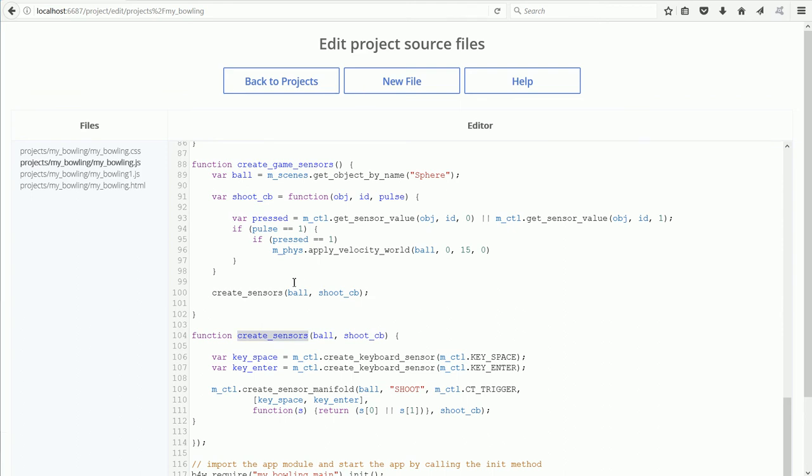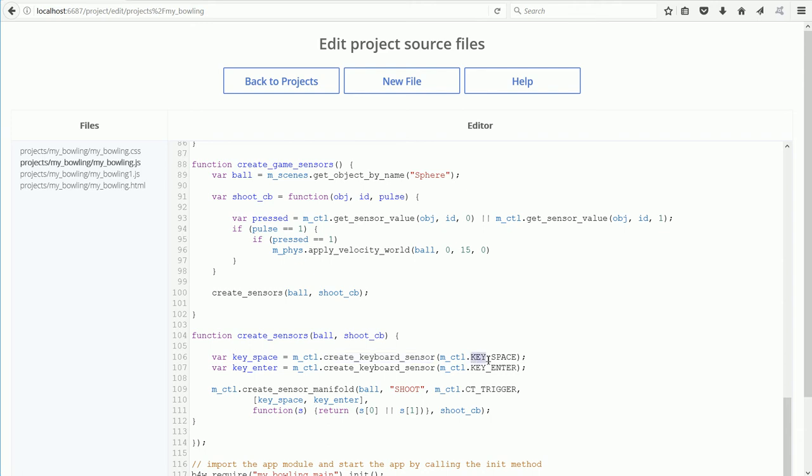The link to the ball and the link to the callback function are passed as parameters. The Create Keyboard Sensor method creates a sensor that listens for the event of the space bar being pressed.